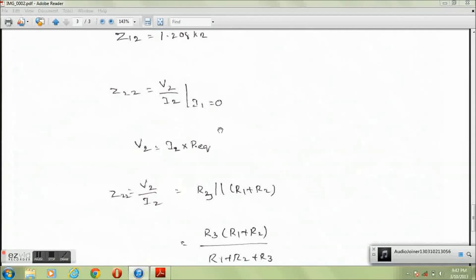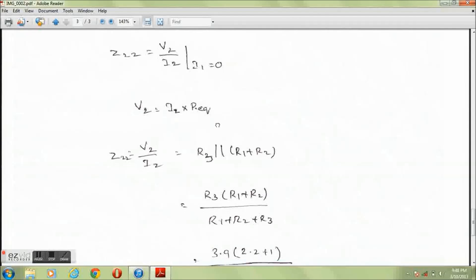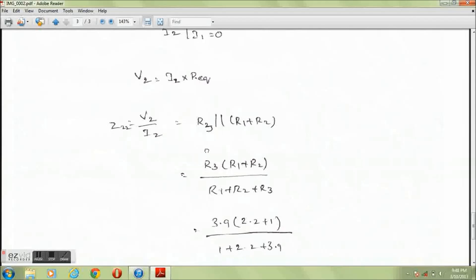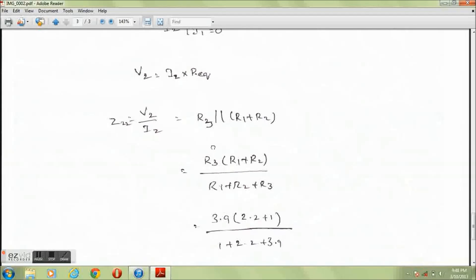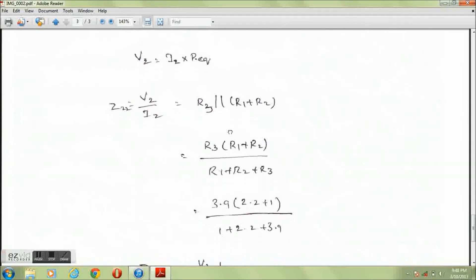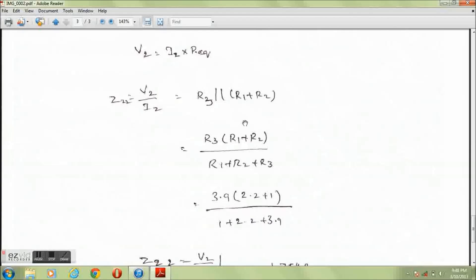When I1 equals 0, Z22 equals V2 divided by I2, where V2 equals I2 times R equivalent. Therefore Z22 equals V2 divided by I2, which equals R equivalent.